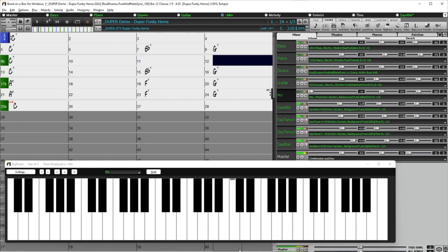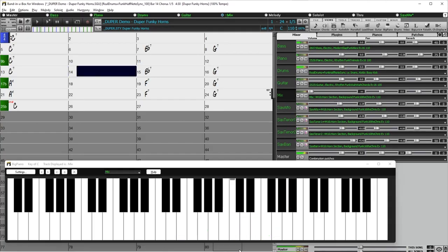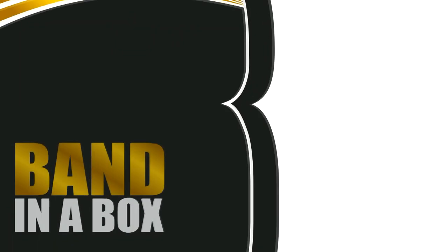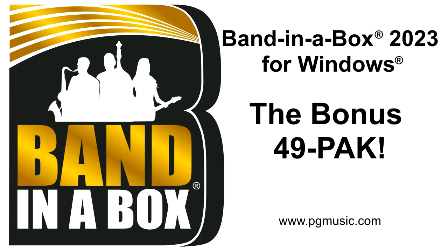You can learn more about the bonus 49 pack at pgmusic.com during the Band in a Box 2023 for Windows special. Thanks for watching and have fun.